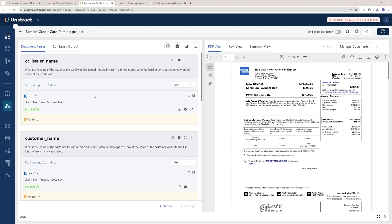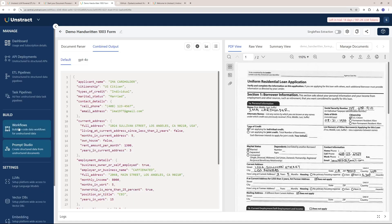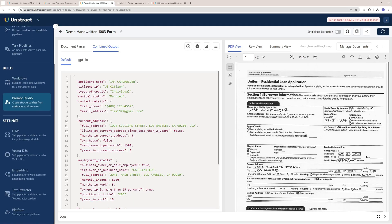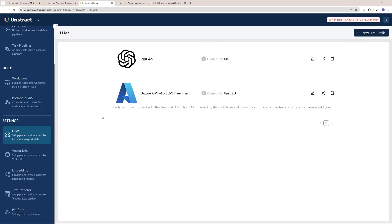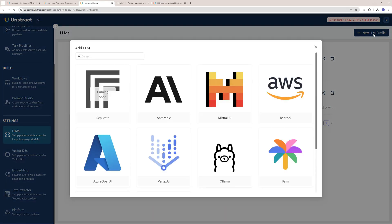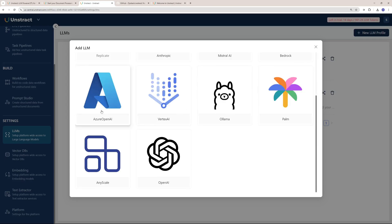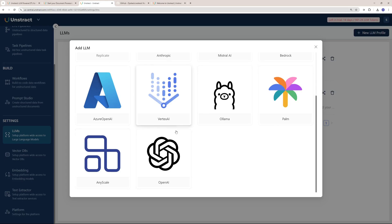That was just the Build part, but in the Settings you can add new LLMs. If you click on new LLM profile here, you can choose from Replicate, which is coming soon, Anthropic, Mistral, Bedrock, Azure OpenAI, Vertex AI, Ollama, Palm, Any Scale, and OpenAI.